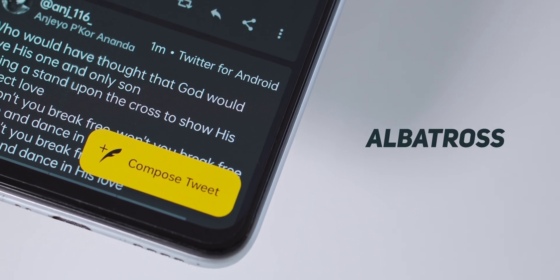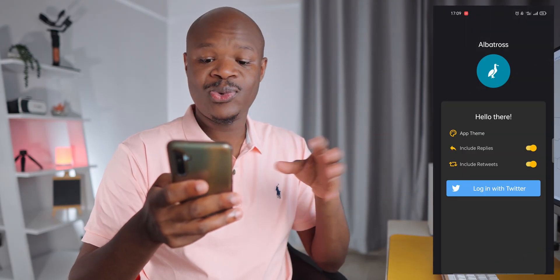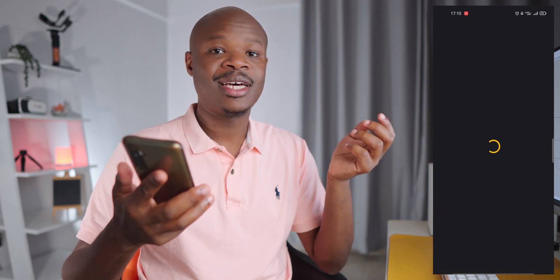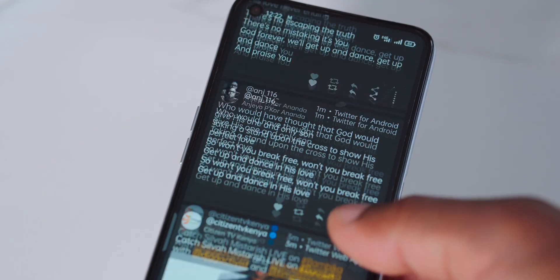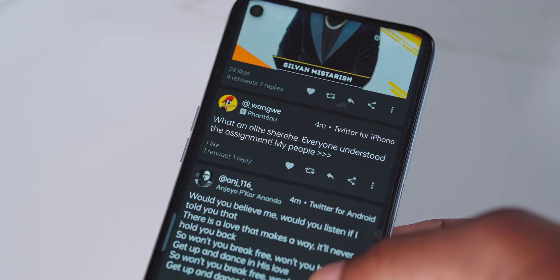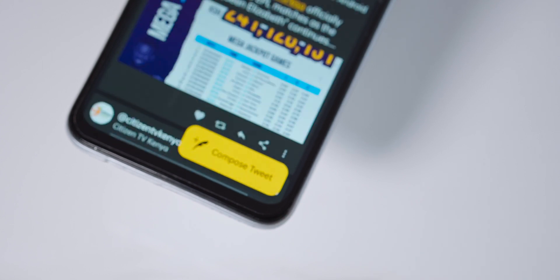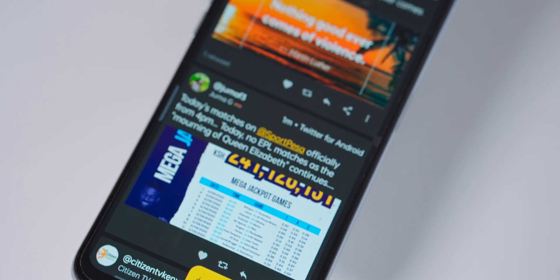The first app I checked out is called Albatros. The nice thing with Albatros is that from the outset it gives you sorting options — you can choose to filter out replies and retweets before you even log in, so your timeline only shows tweets from people you follow. Login is fast and it follows the phone's dark theme. Once you've scrolled down, there's an option to quickly jump back to the top, which also doubles as a compose tweet button.